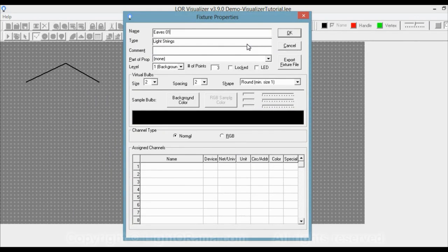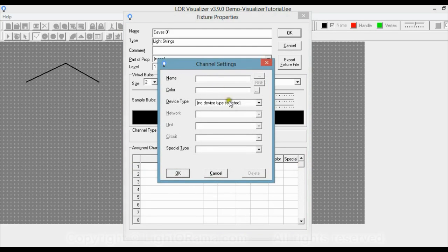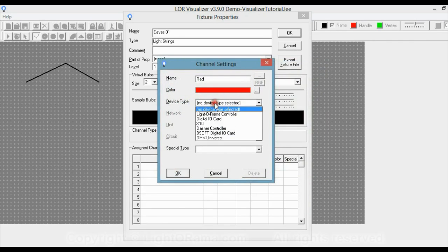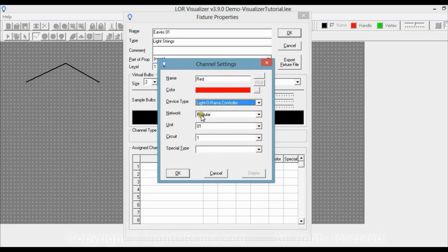Note that I use 01 and not just 1 — this is a good habit to get into. If you were to make more than 10 fixtures with the same name ending in a number, this way they'll be listed in numerical order. Next, go down to Assign Channels and click on the first line. We're going to call this red, select which shade of red we'd like, and for device type it's Lightorama, network is regular, unit is 1, and circuit is 1.